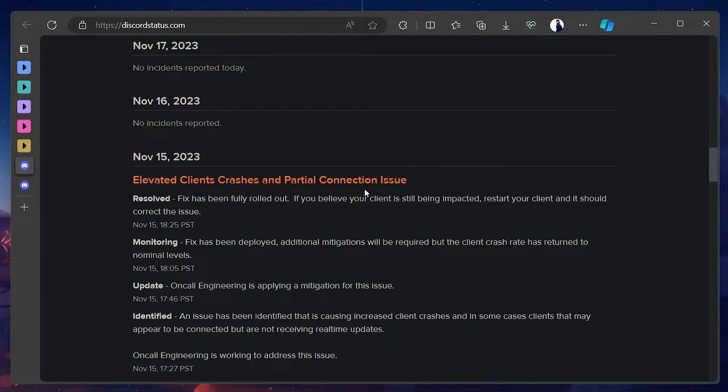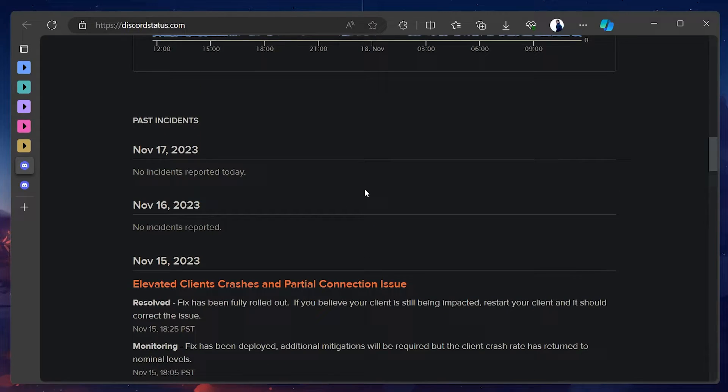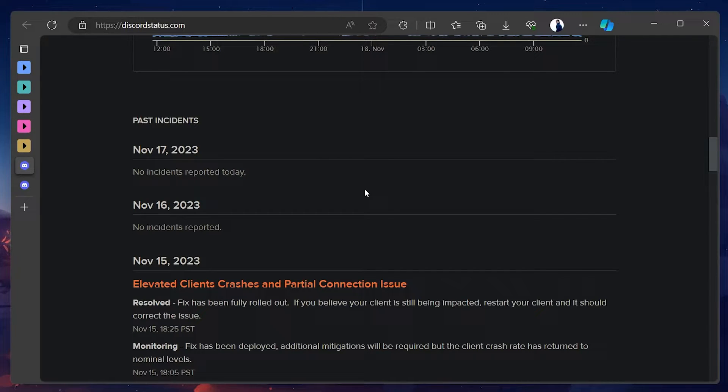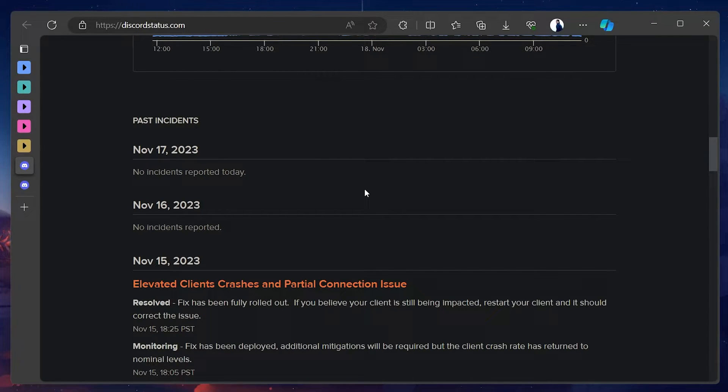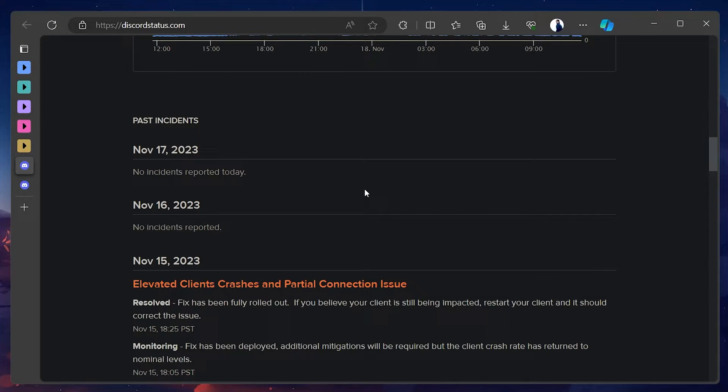If the servers are running properly, then resetting your Discord password is the easiest way to circumvent this issue. This not only updates your credentials on Discord server but also helps eliminate any minor glitches that might be causing the problem.